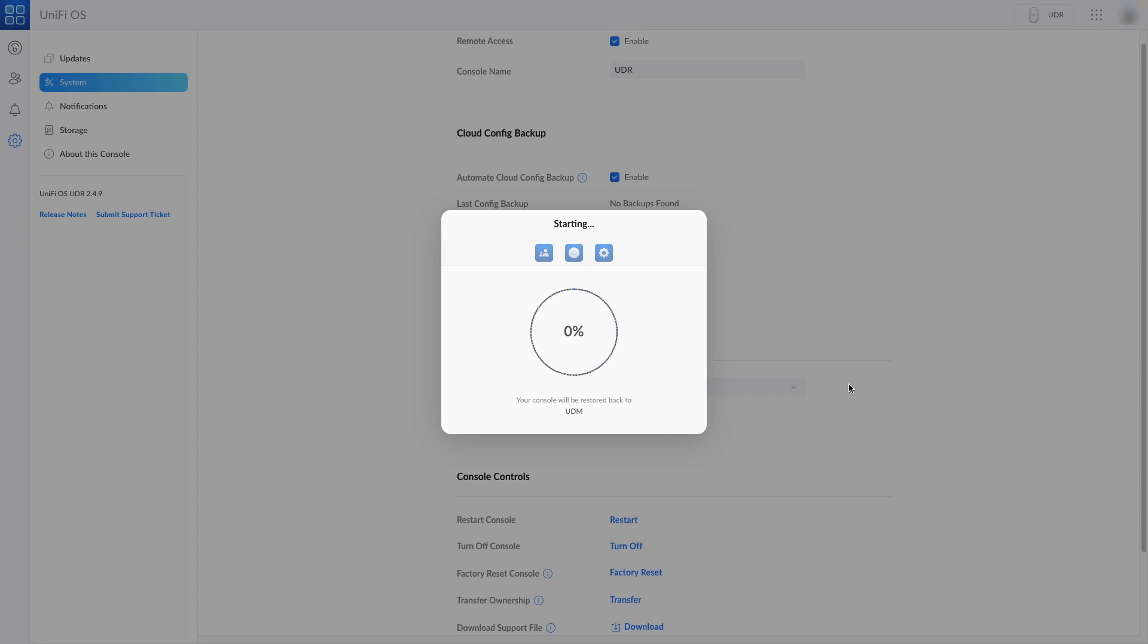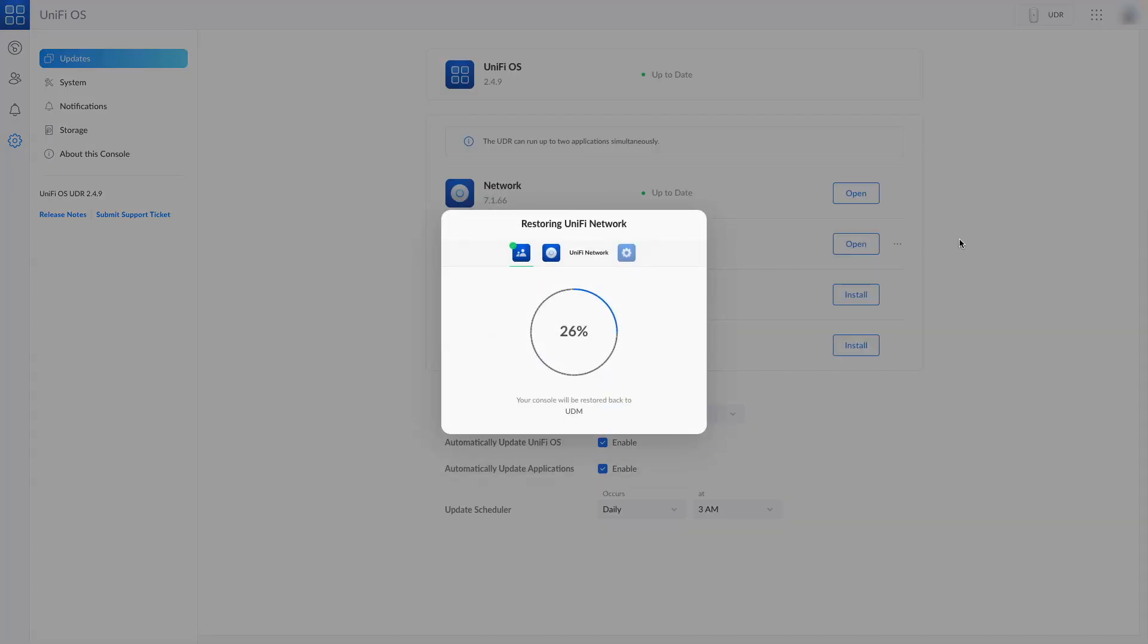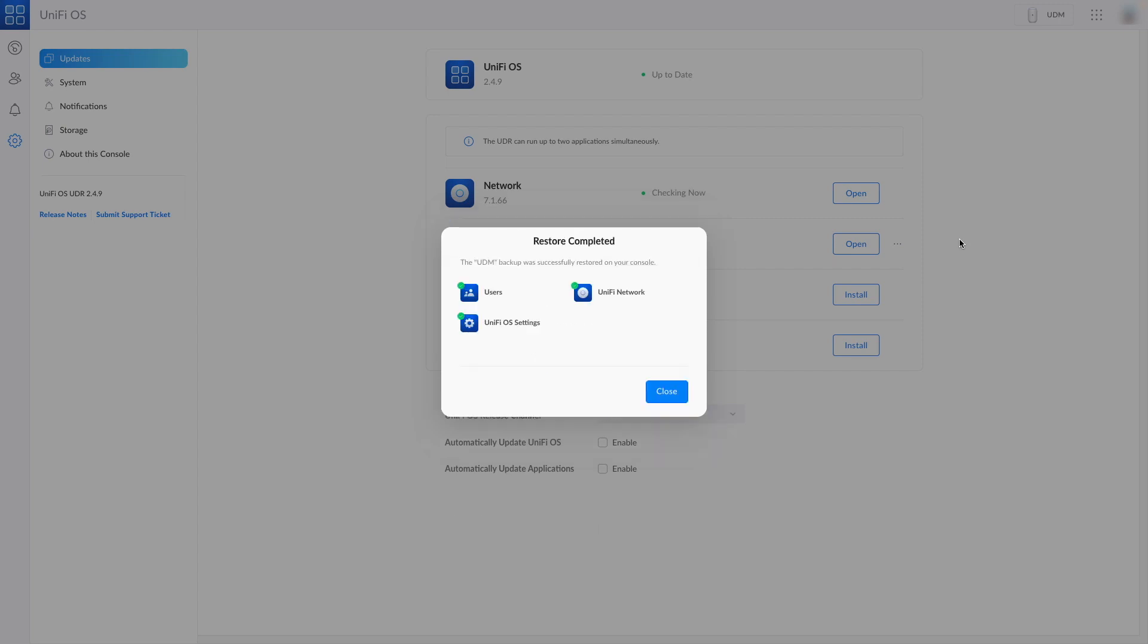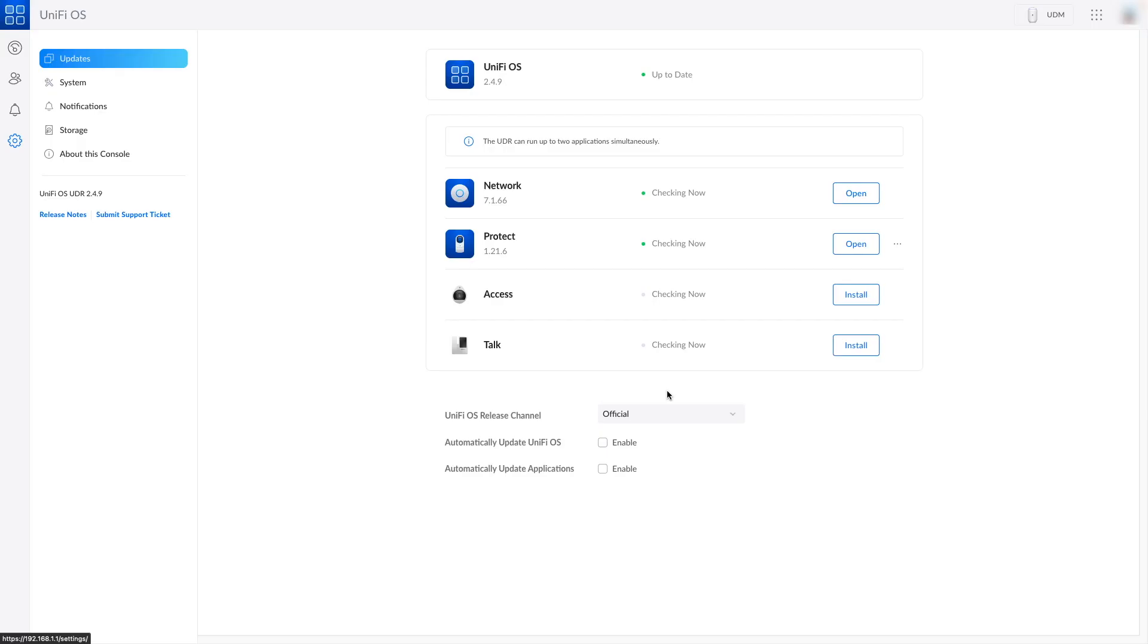And now the restore process is starting. That's it - completed in some seconds. We have restored users, UniFi network and UniFi OS settings. Our UDR is ready.